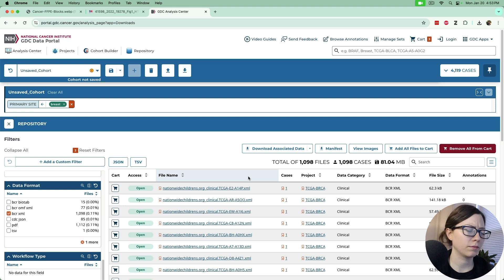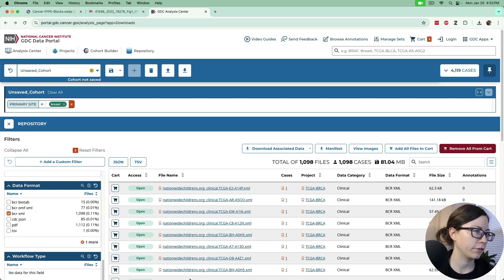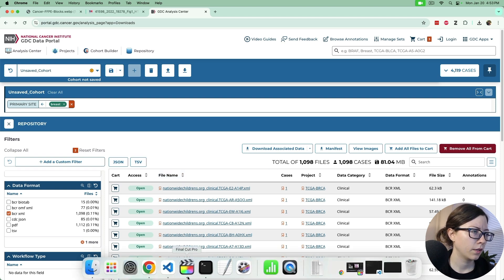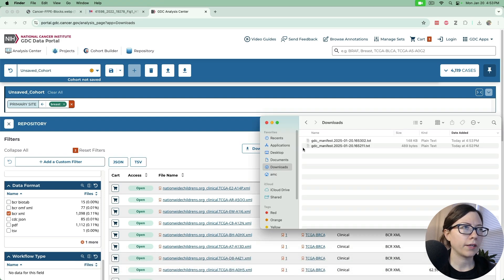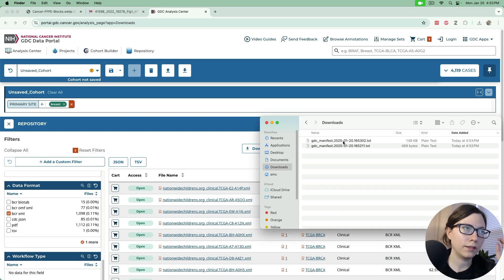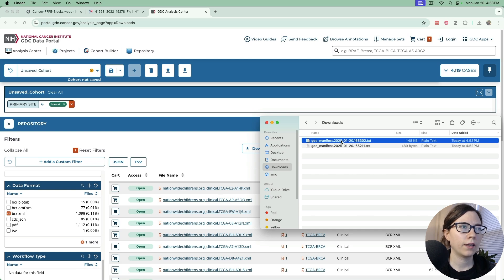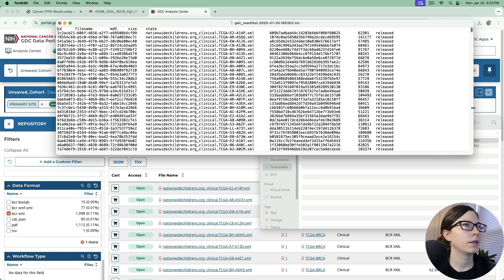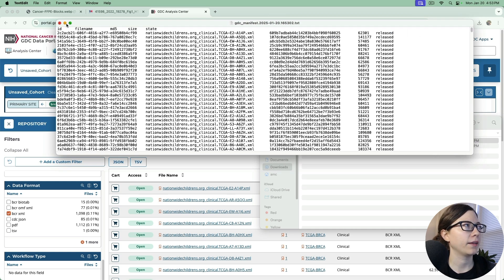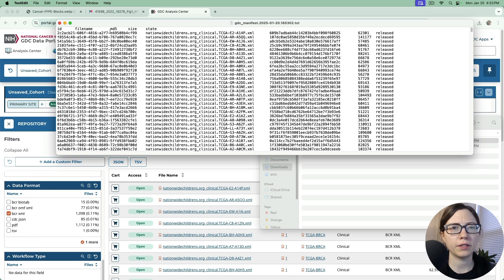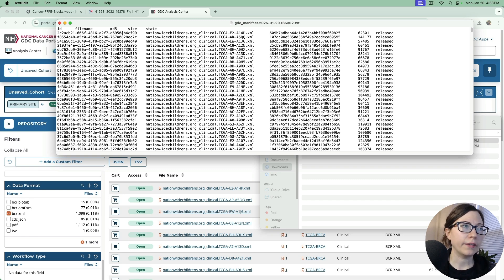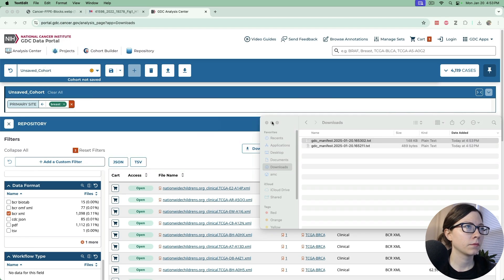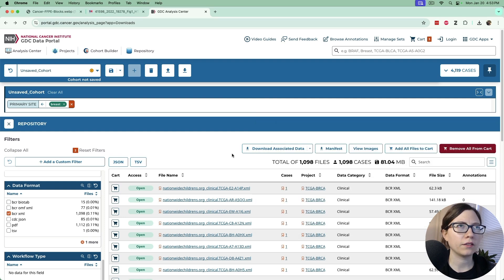So we'll go to finder and we see that these manifest files are text files and they'll just be listing information in a tab delimited way where we have the information that the GDC download tool is going to be using.